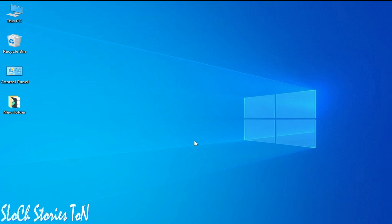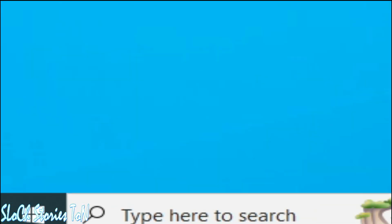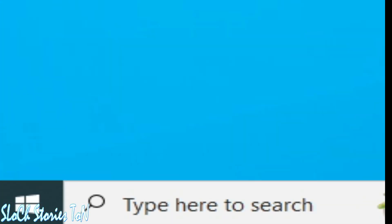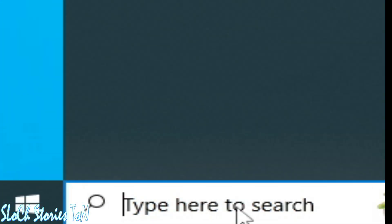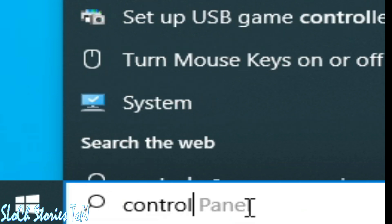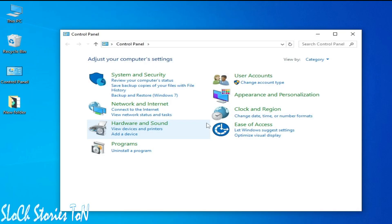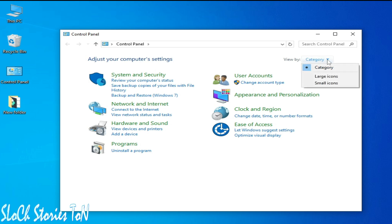Solution number two: go to Control Panel. You can see, or go to search bar on your Windows and type Control Panel. Go to Control Panel and click your category, and click small icon or large icon.